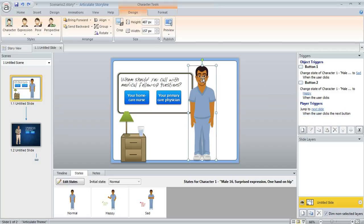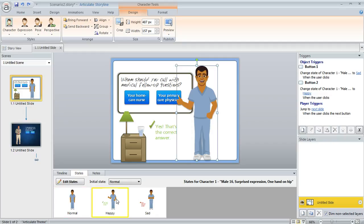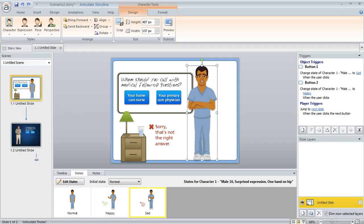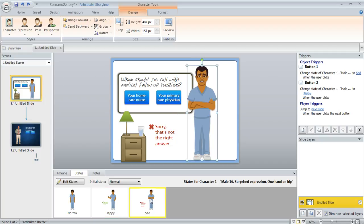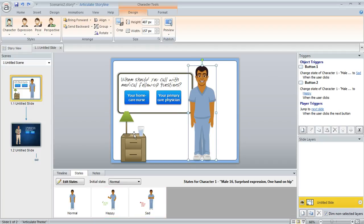Like in this example, I've got a character on my slide and you can see down in my states panel, I've added a couple of states to him to show him in a different pose, different expression depending on which of these buttons the learner clicks on my slide.